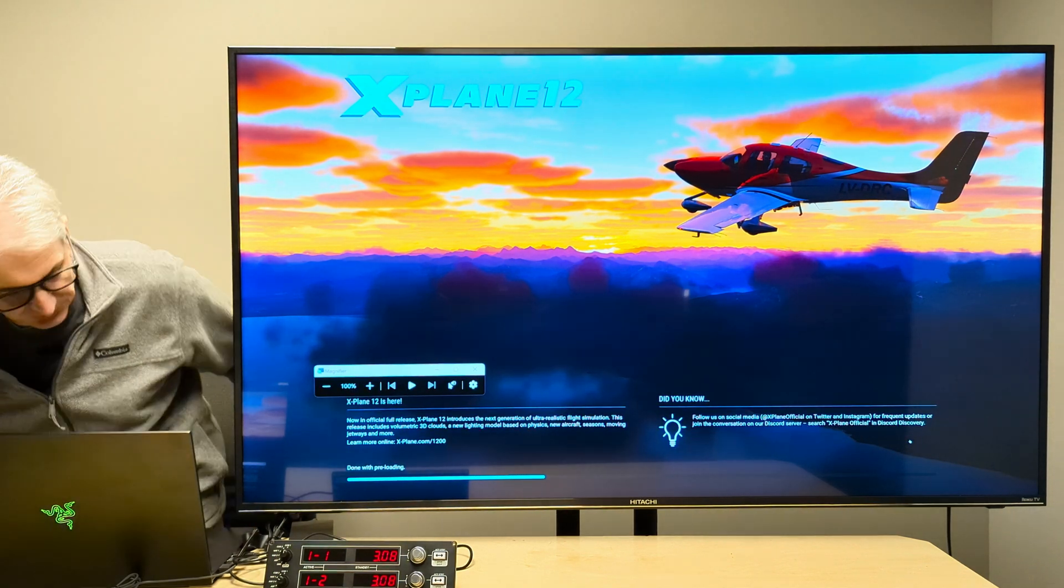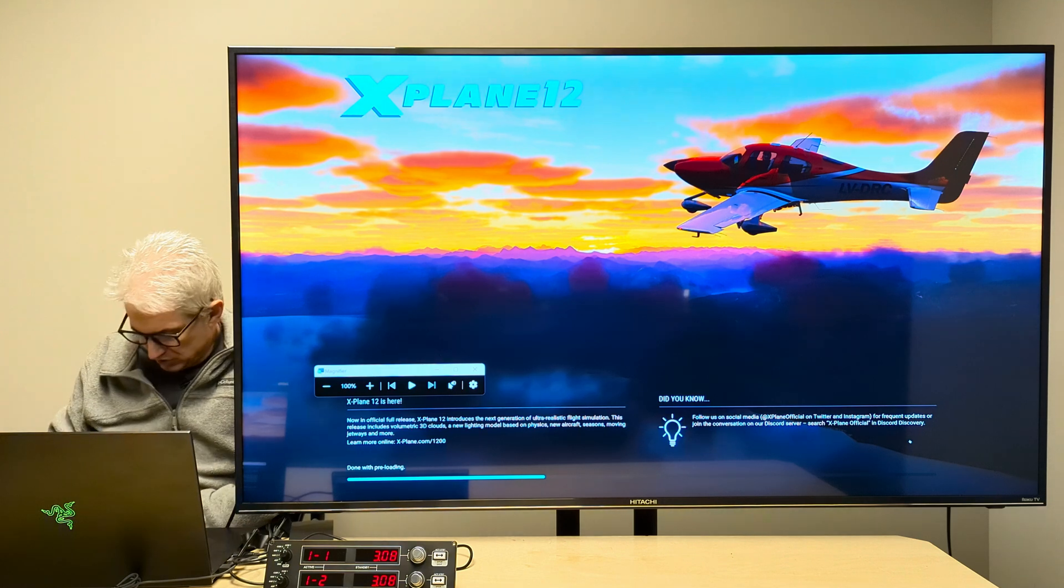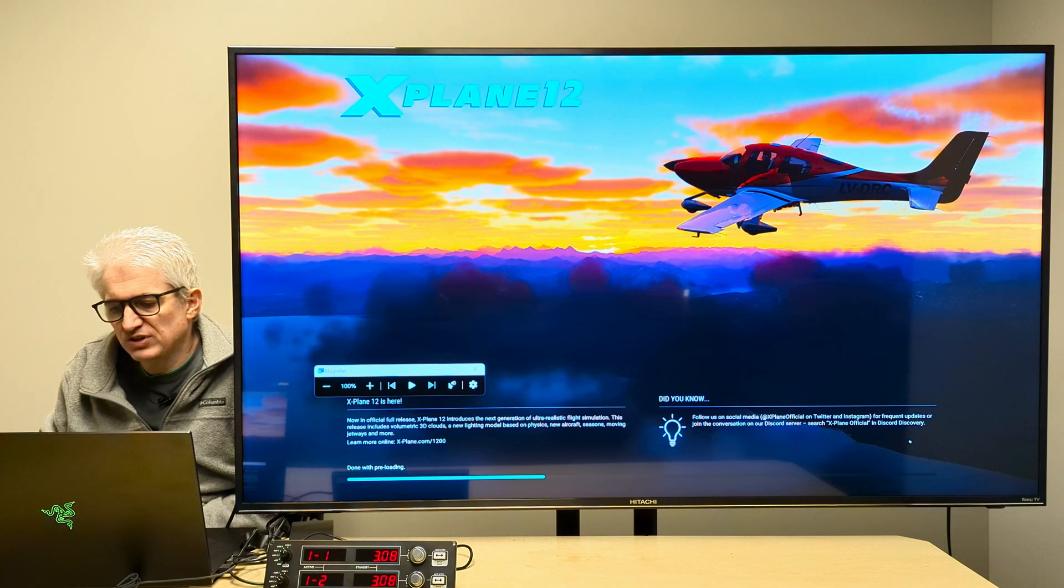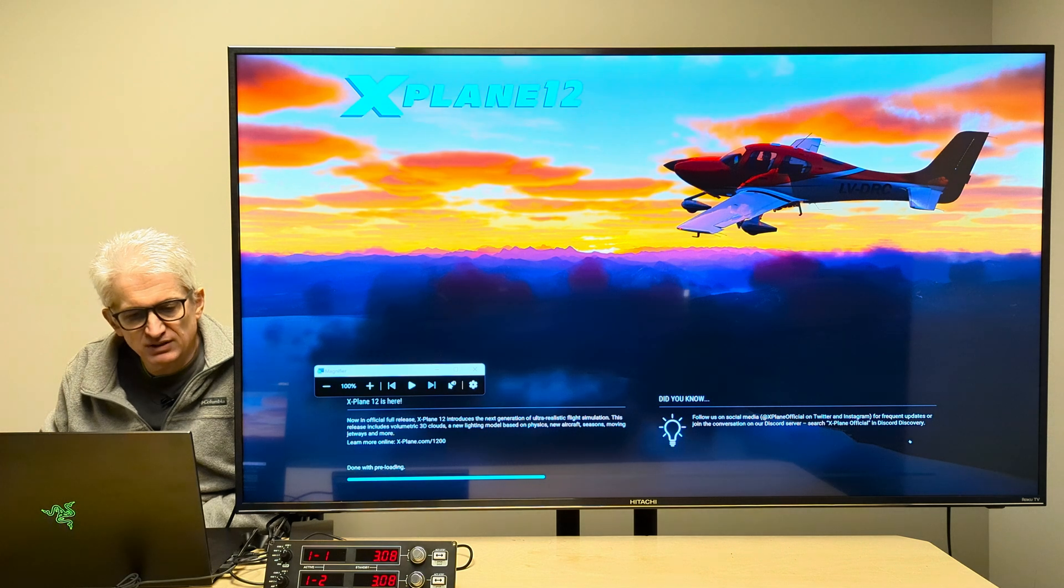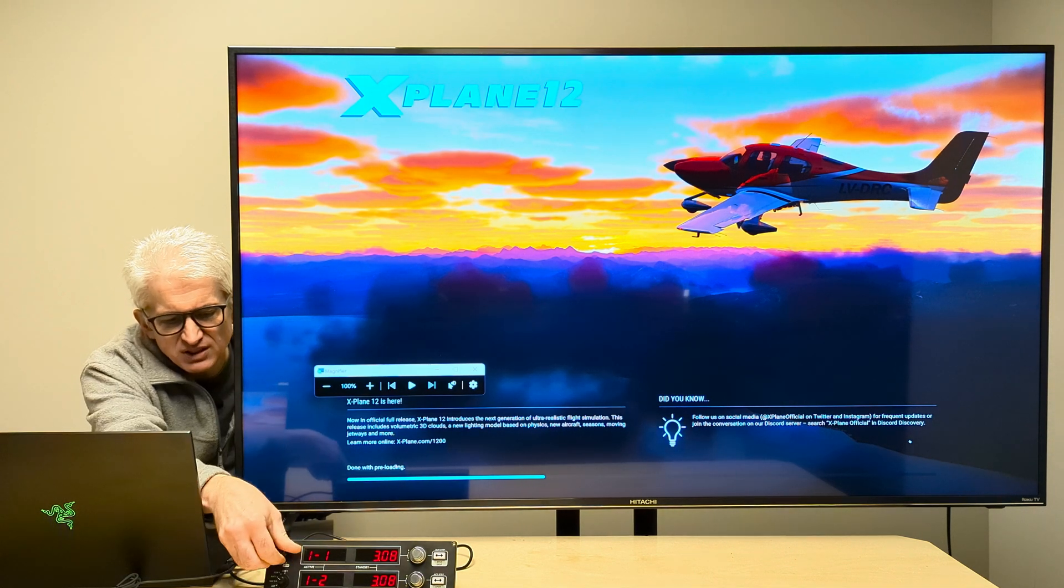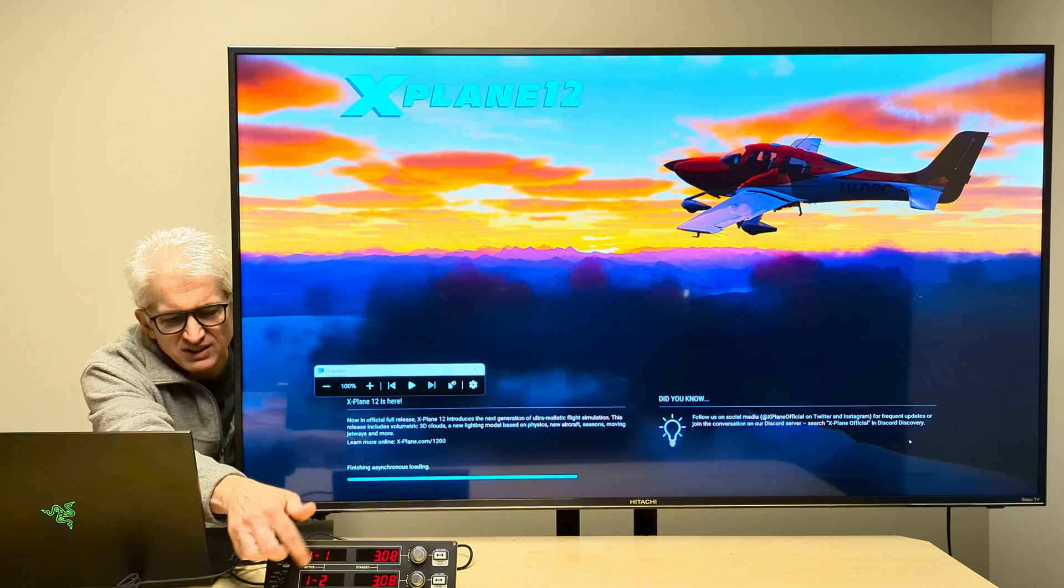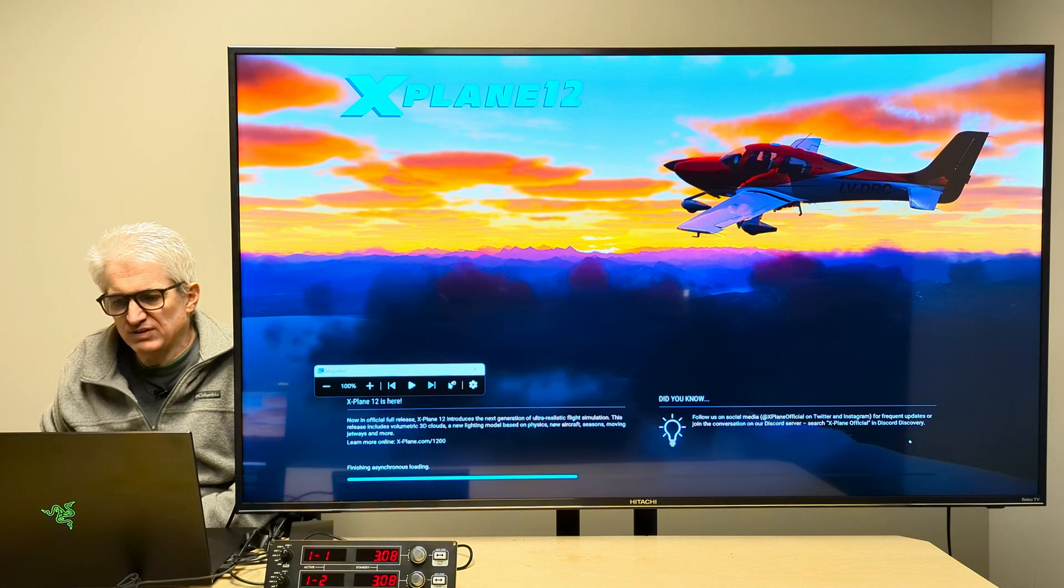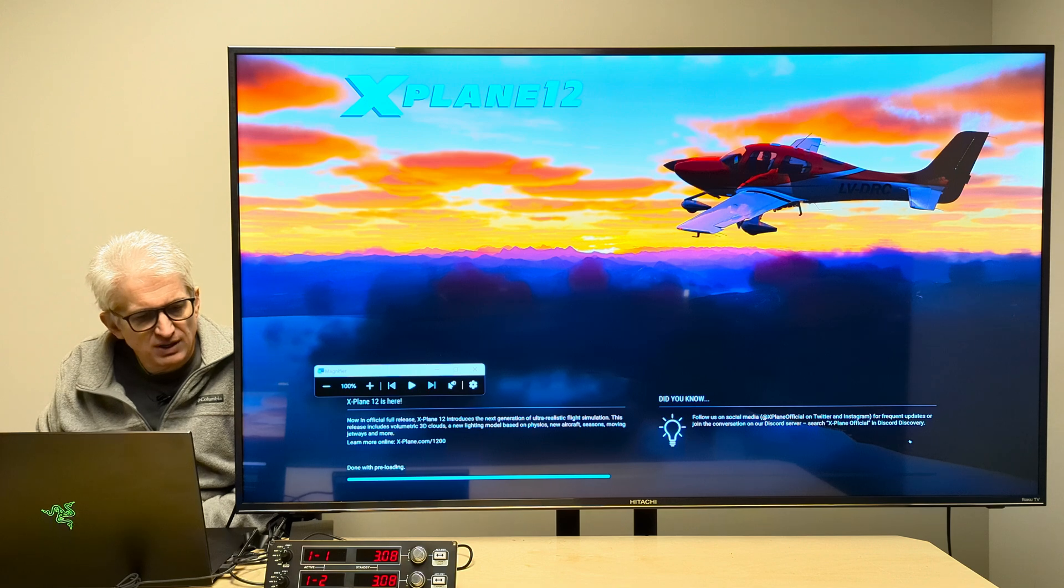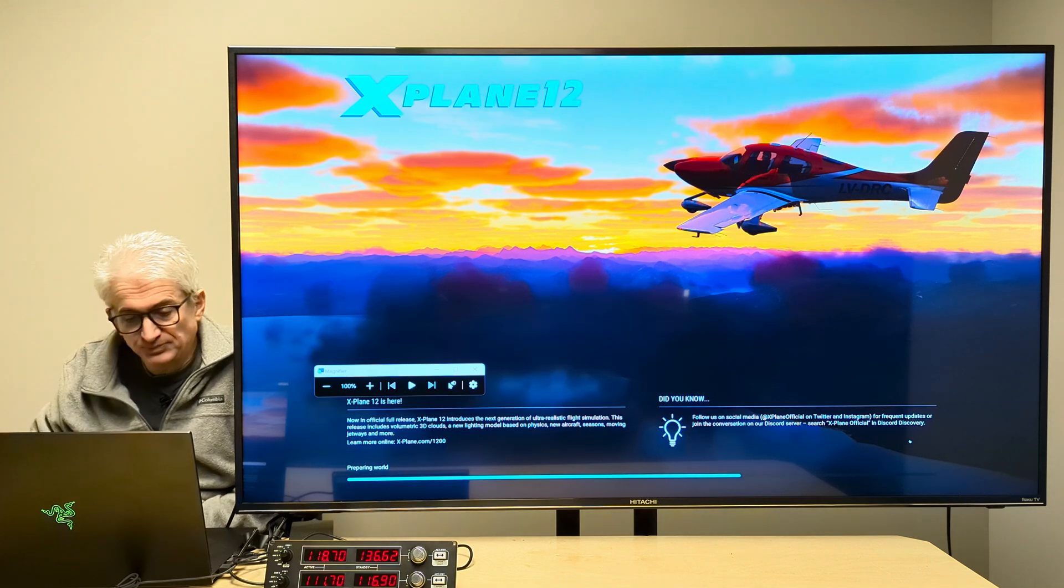And then once we're in the plane, you should see the frequencies update. Older versions of this plugin, you had to actually turn this one click to get it to synchronize, but it appears they've eliminated that issue. And now it just updates as soon as you're in the flight.